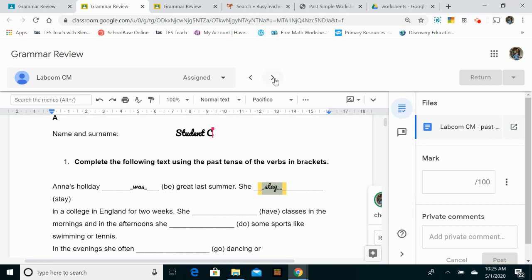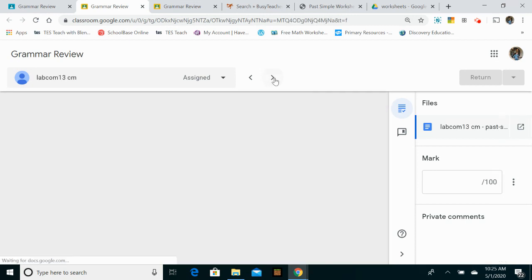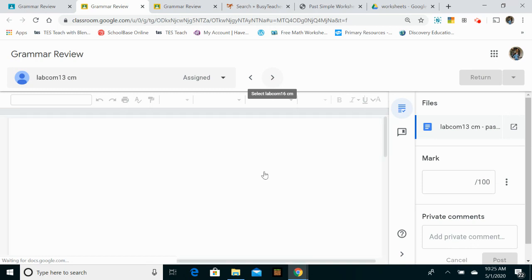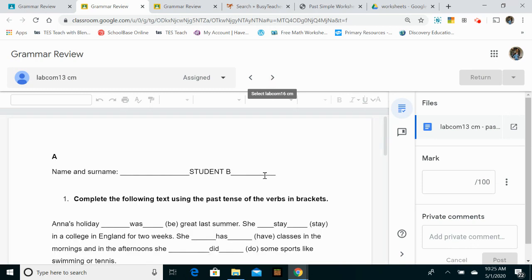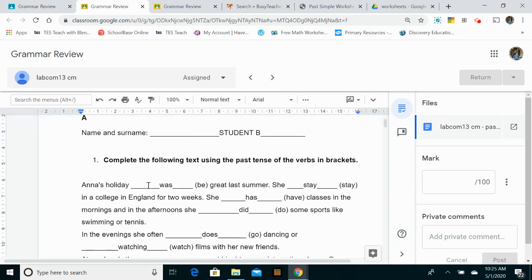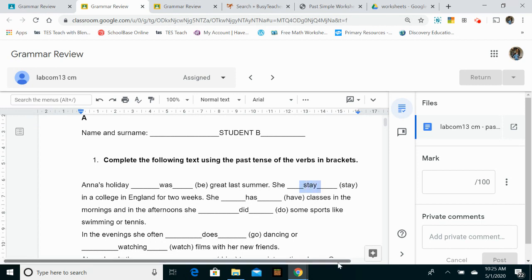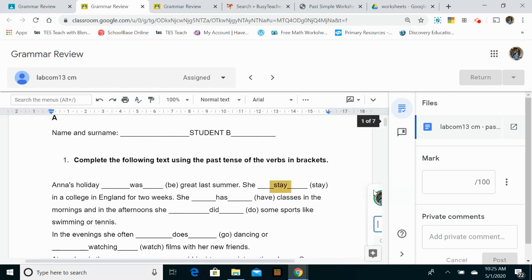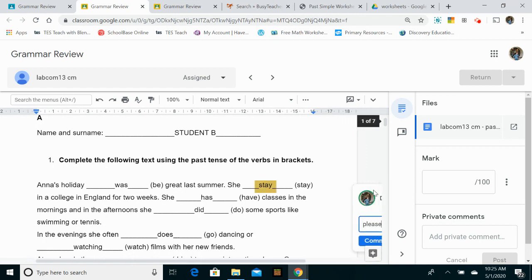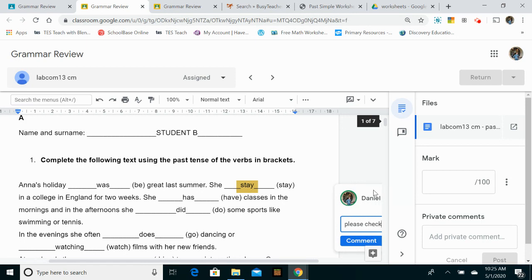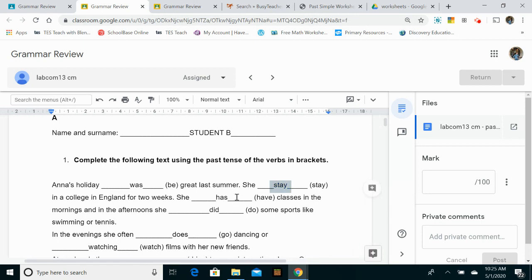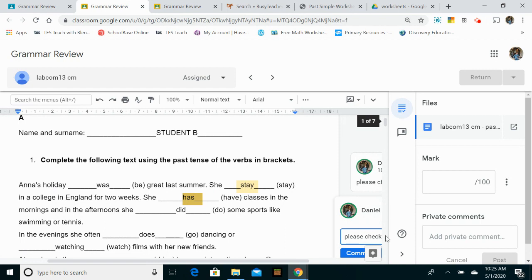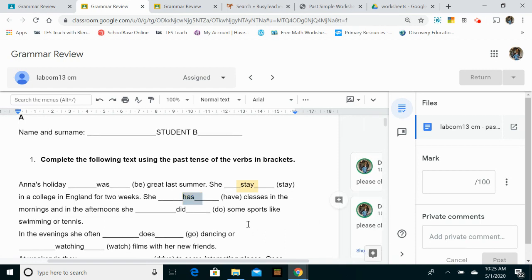Moving on to student B. So student B, I can see, okay, and they've made another mistake on this one here. This should be had. So again, I can give them some feedback as they're doing it. There's another mistake. The student's made a lot of mistakes.